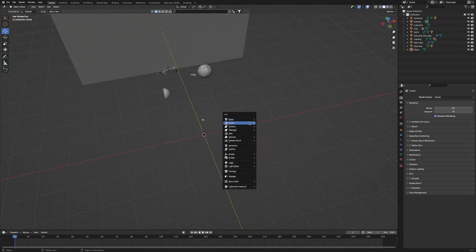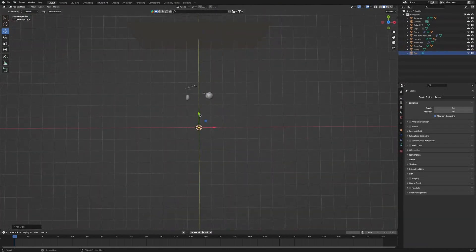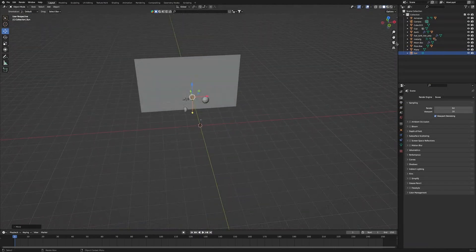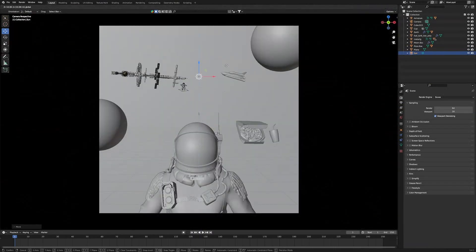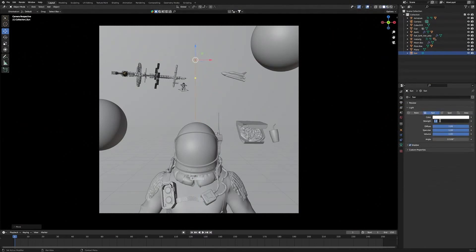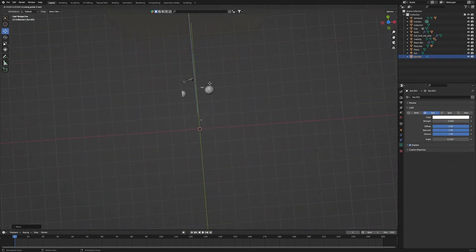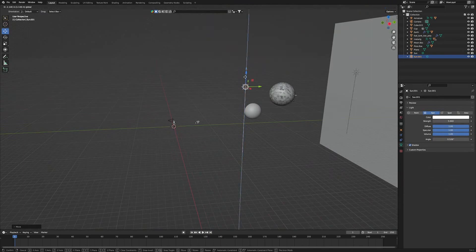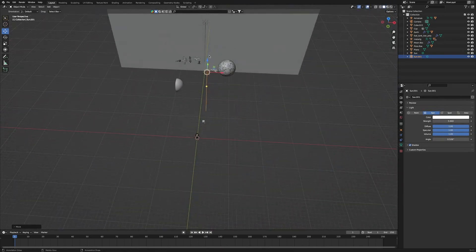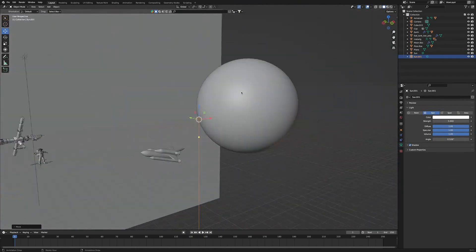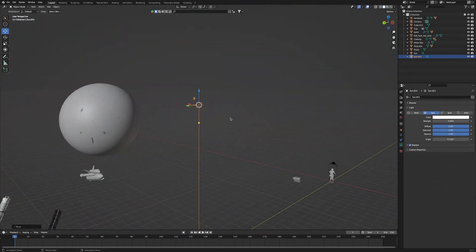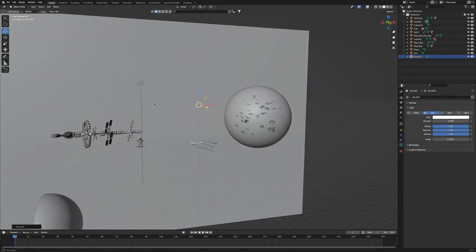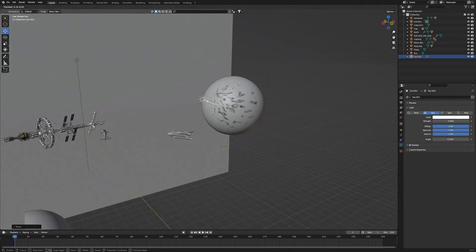Then we're going to press Shift-A and add in a Sunlight. We're going to move the sunlight back behind all of the models. Then we'll go into Camera View to have a better look at the light, and drag it up until it is visible. Then we'll go over into Light Settings and change the strength to 5. Next we're going to press Shift-D and duplicate the sunlight. We'll bring this duplicated light near to the earth model, zoom in on the light, and then double-tap R to rotate it and point it at the earth.